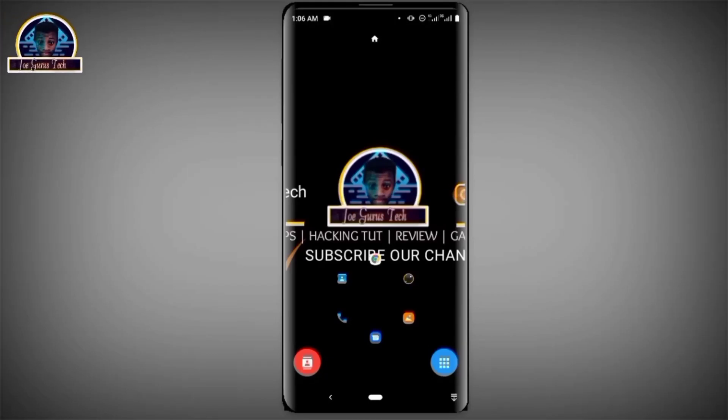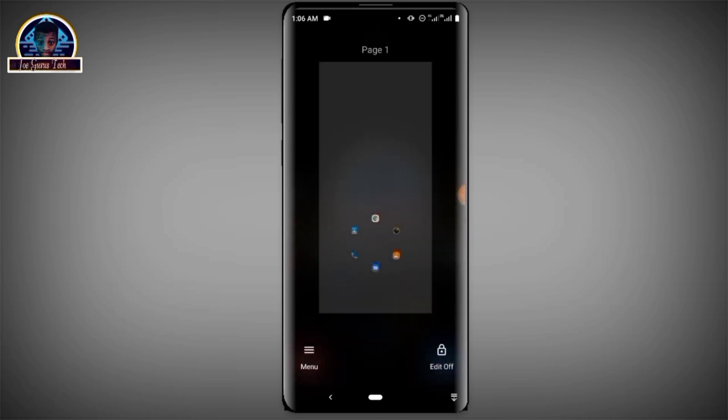Hey, what's up guys, welcome back to another video tutorial. Today I'm going to be showing you how to get a free permanent US phone number. With this phone number you can use it to verify any kinds of verification like signing in on WhatsApp, Instagram, Facebook, or any other platform that you want to use the phone number to verify.